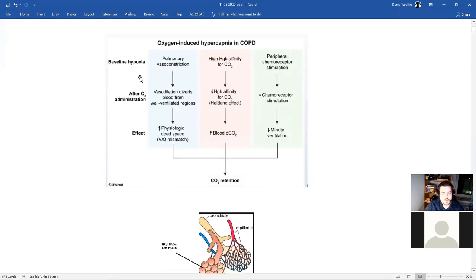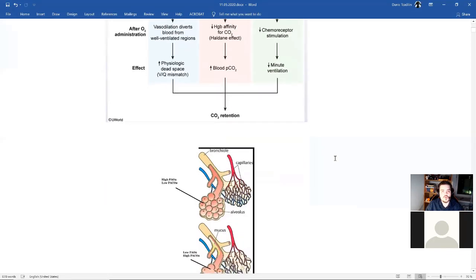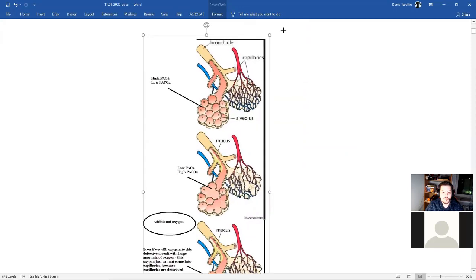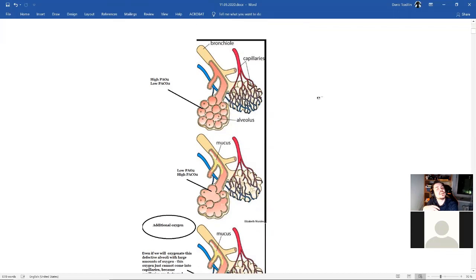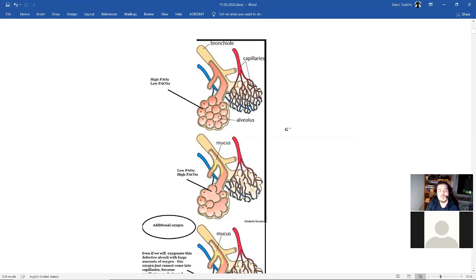Let's start with the hardest one, because we should always start with something really hard to get used to doing hard things. I annotated this picture. Normally, our alveoli should have a high concentration of oxygen. What about the concentration of carbon dioxide in the alveoli?